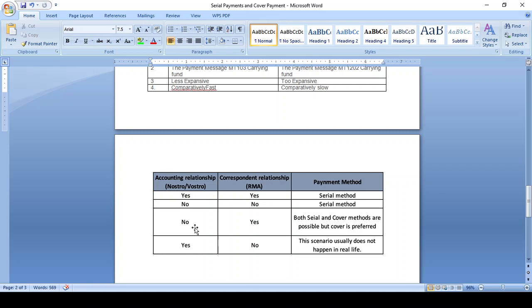If there is an accounting relationship but no corresponding relationship, that scenario is invalid, because whatever banks have an accounting relationship should also be met in the corresponding relationship. That is an invalid scenario. Thanks for watching this video — kindly share your comments.